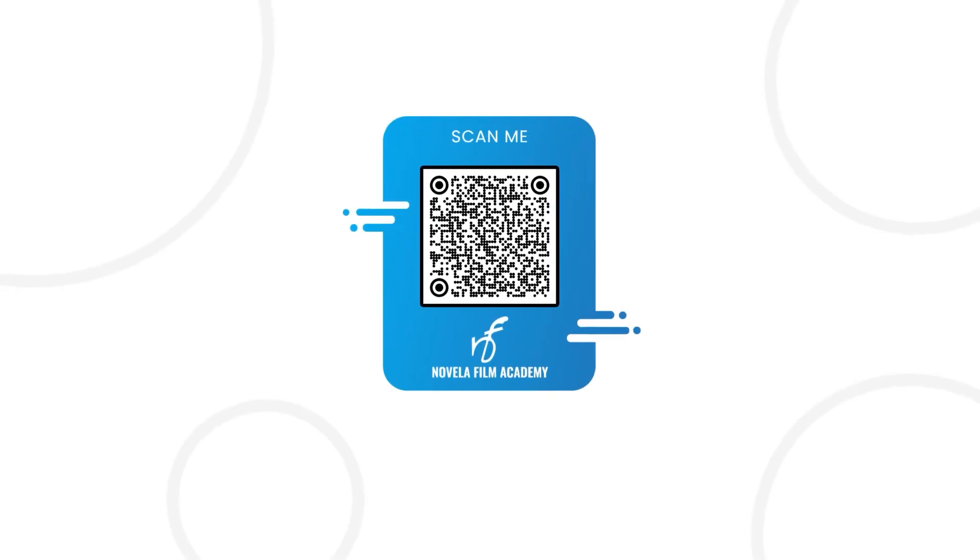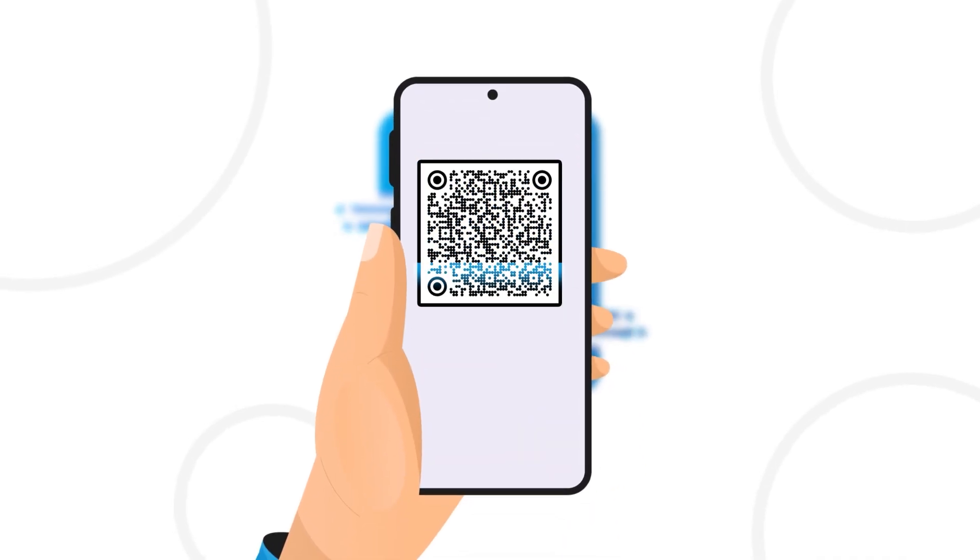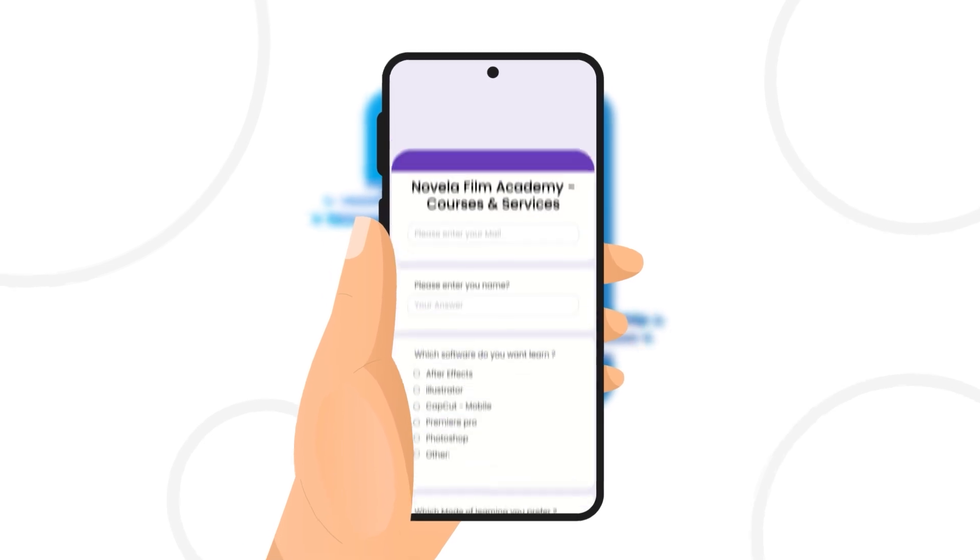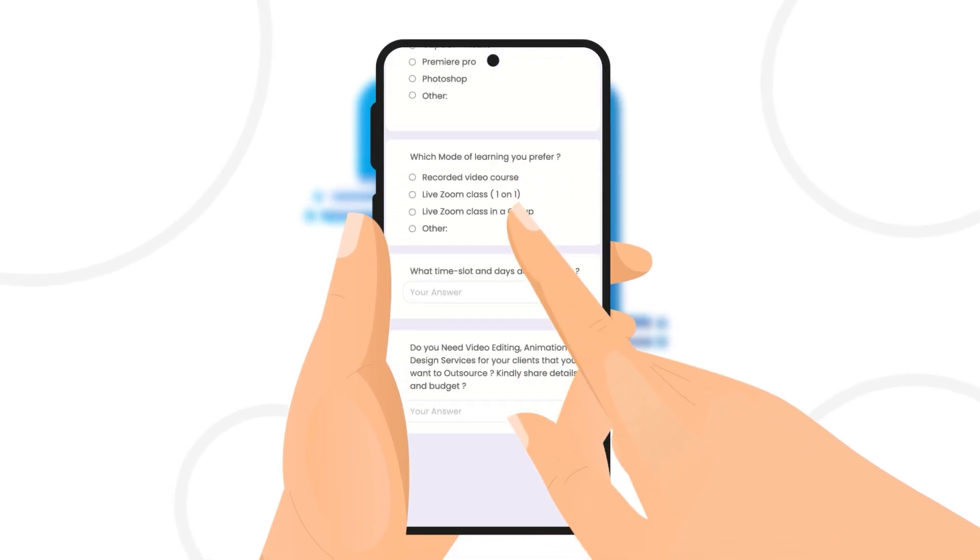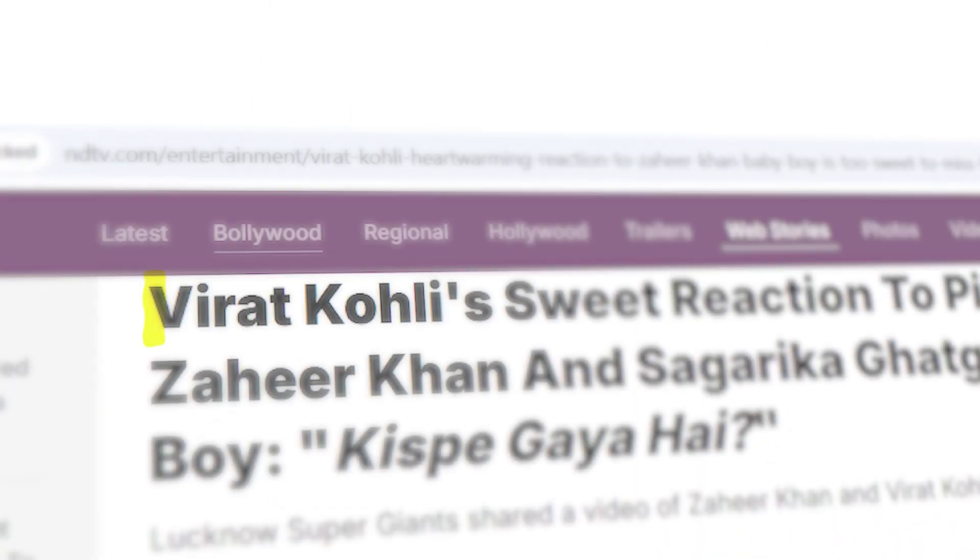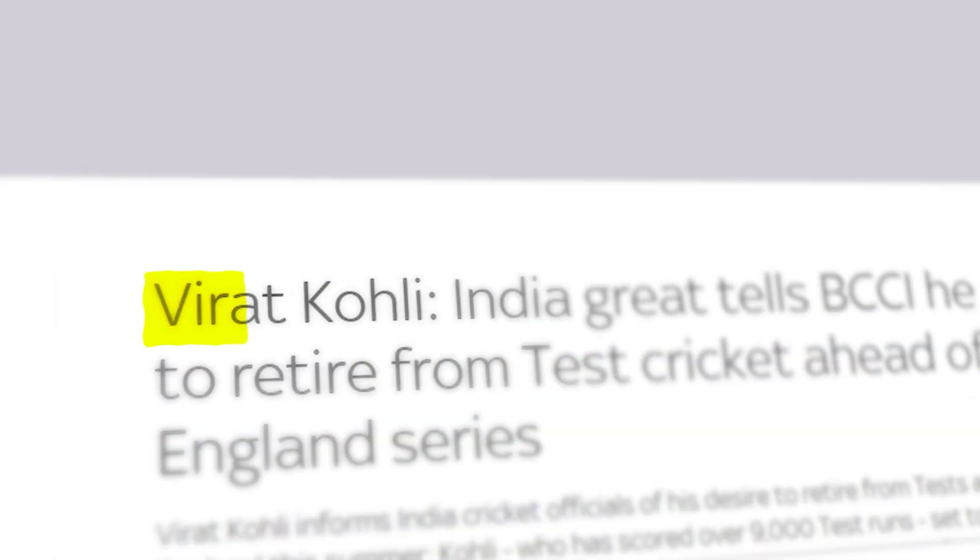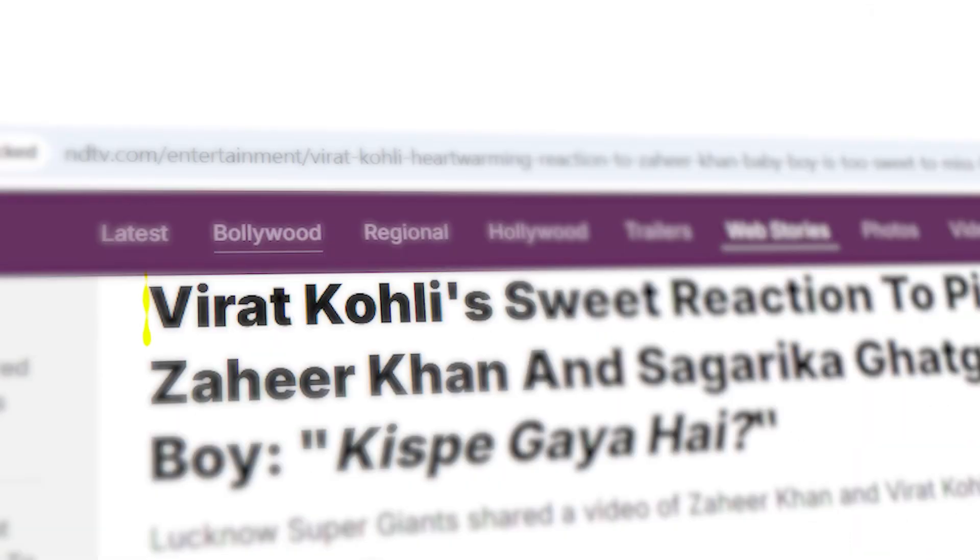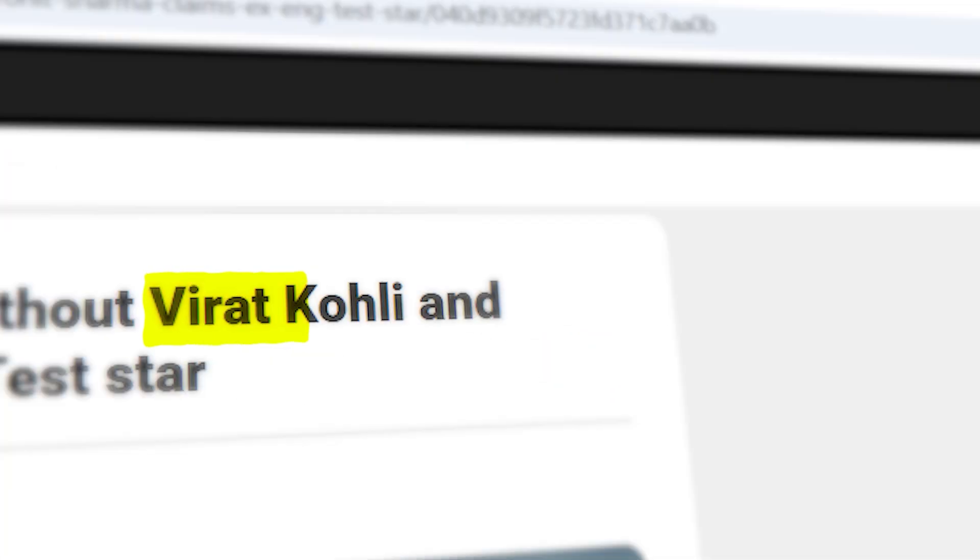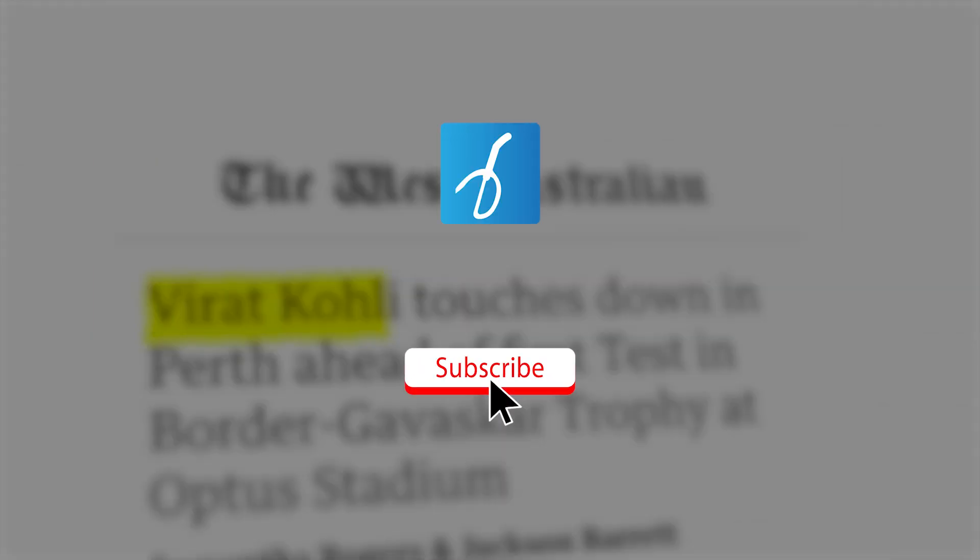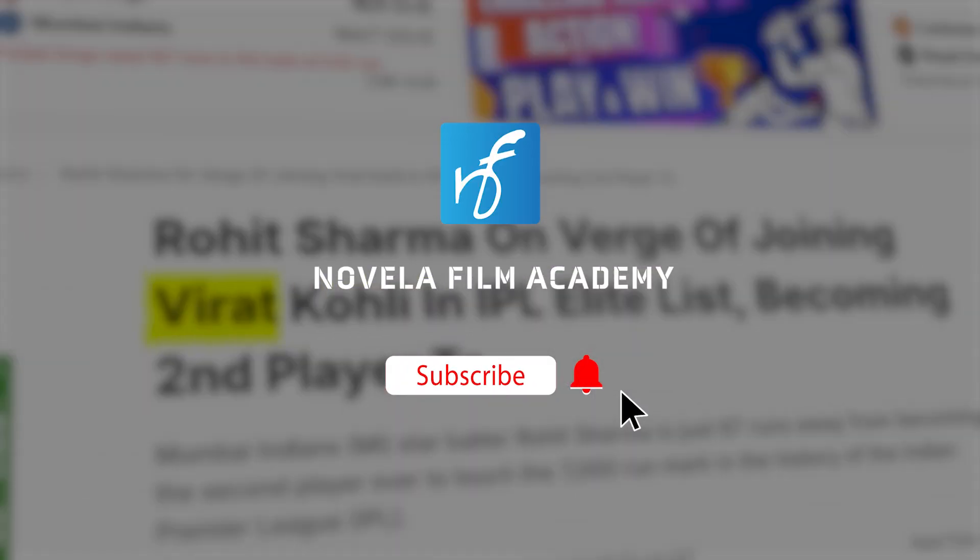Scan this QR code to connect with Novella Film Academy. Learn video editing, graphic design, work at professional editing services, and that's it. Let us know what you'd like to see next. Drop your suggestions in the comments below. Subscribe to Novella Film Academy for more such videos.